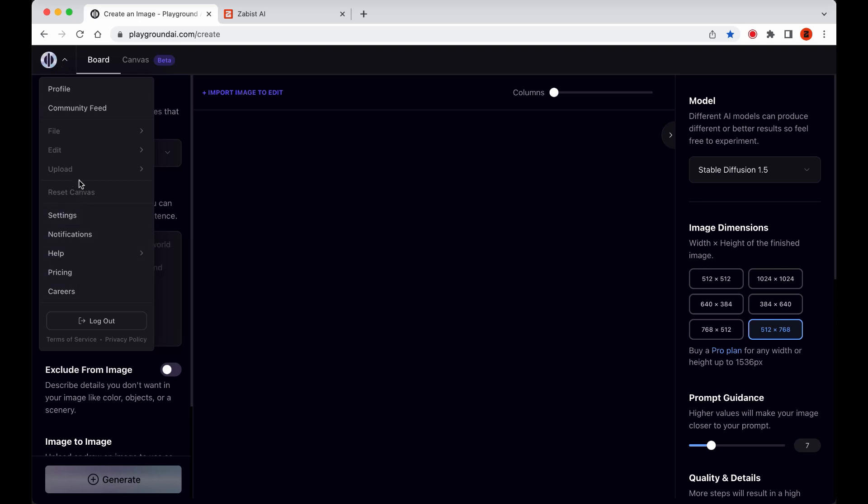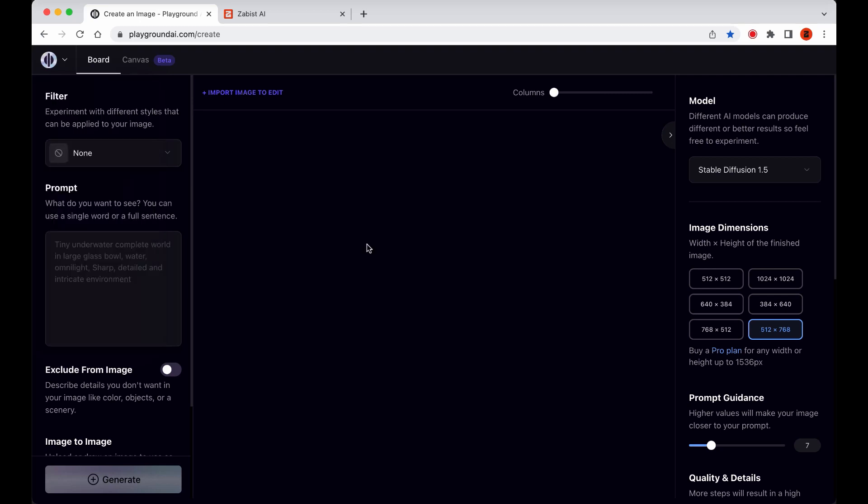Some options are the same across both workspaces, while others, like File, Edit, Upload, and Reset, are only active in the Canvas workspace. We'll cover these additional options in more detail later in the tutorial.